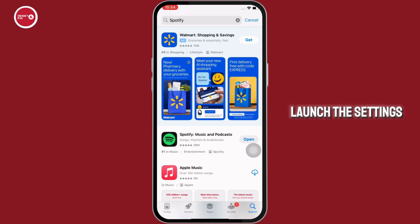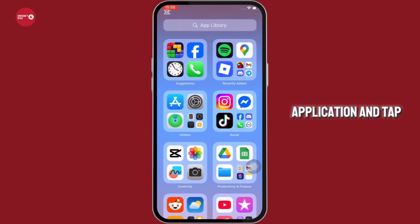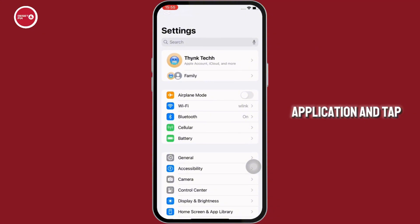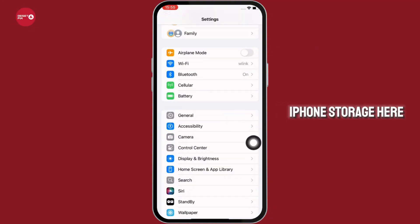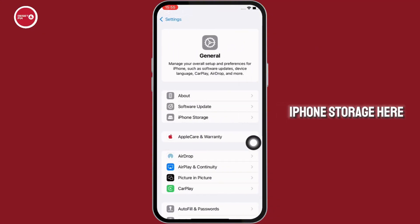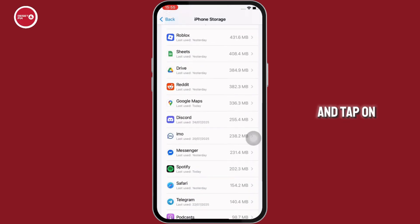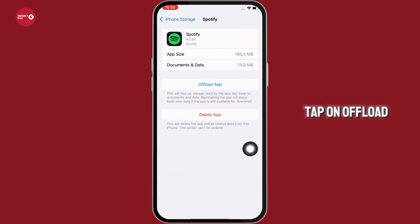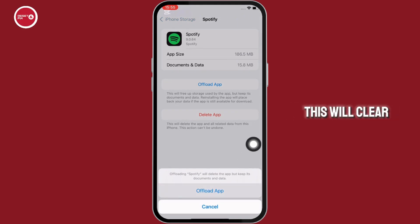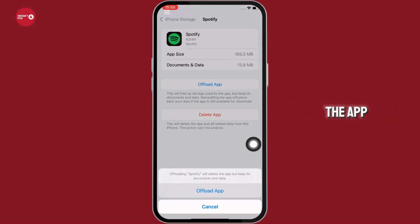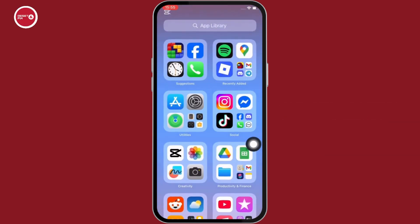You can also launch the settings application and tap on general and then on iPhone storage. Here navigate to Spotify and tap on it, and then tap on offload app. Offload the app and reinstall the app. This will clear the cache in the app as a corrupted cache can cause skipping or playback bugs.